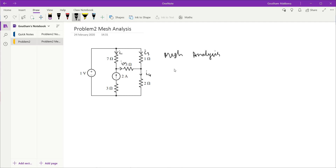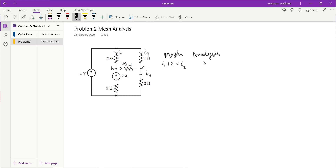When doing mesh analysis with current sources present, it is better to apply KCL first. We identify the node that the current source is feeding and write KCL there. I'll label the nodes: at node B, the currents entering are I1 and the 2 amp source, forming the left-hand side, and the current leaving is I2 on the right-hand side.